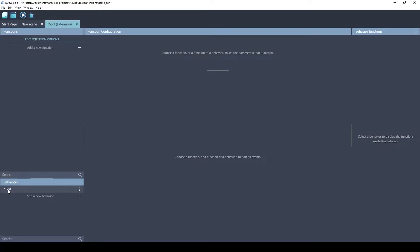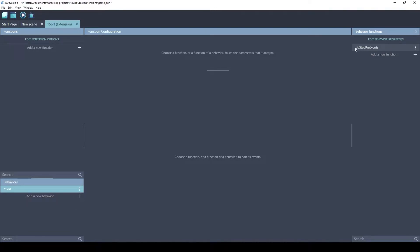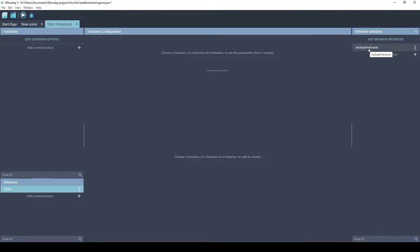This is a behavior that you assign to an object. So you click on behaviors. You look over here. There's only one function, the Do Step Pre Events. This is an automatic lifecycle function that runs every frame before the user's events take place.